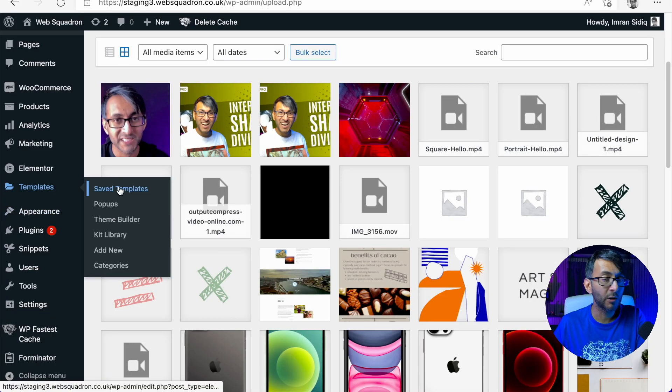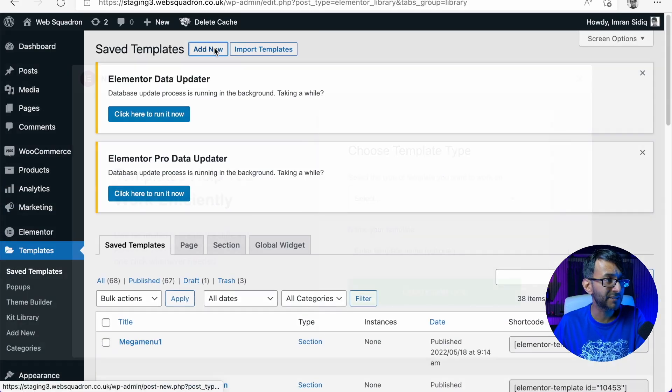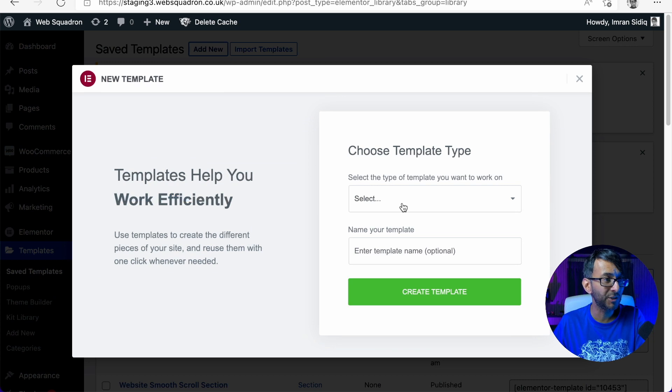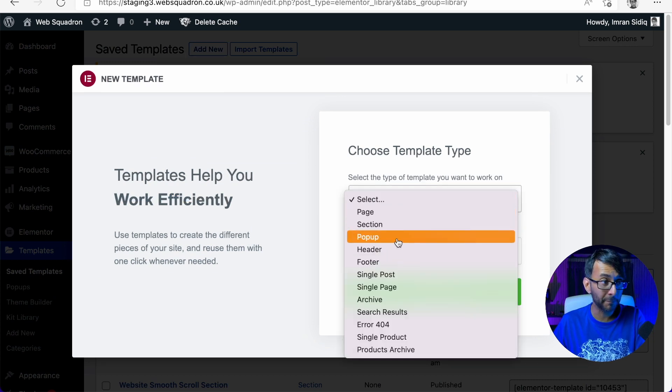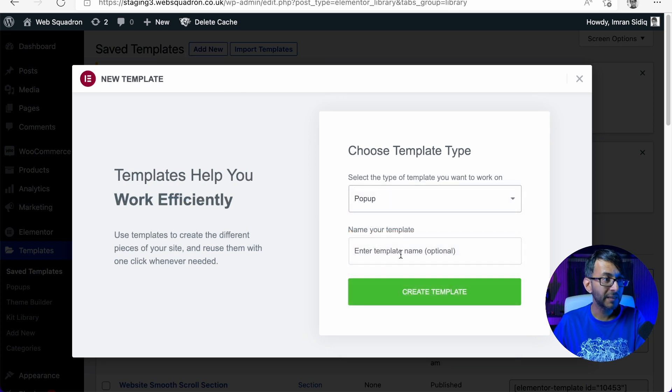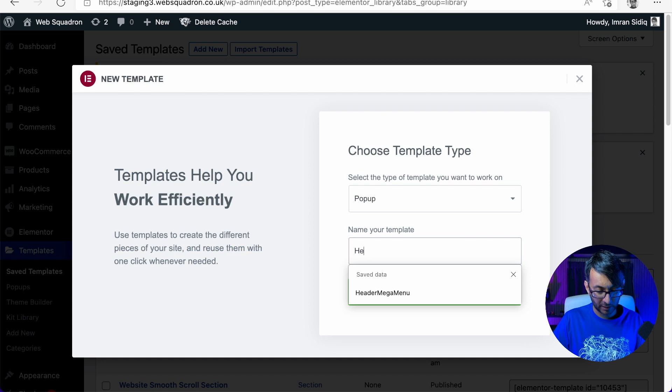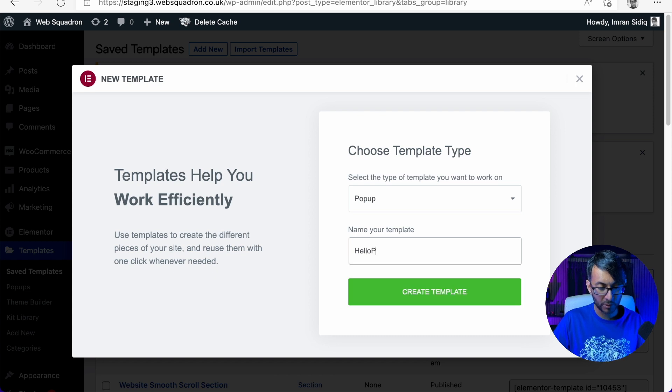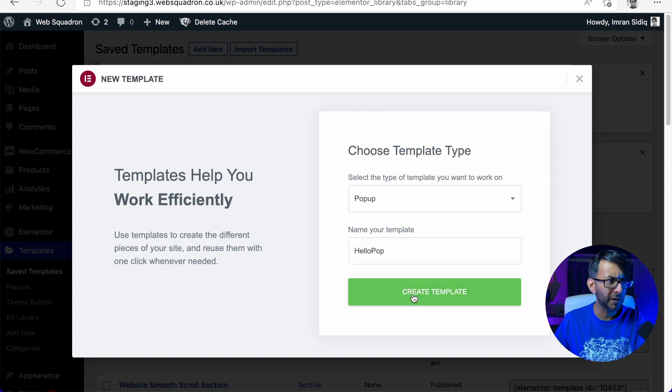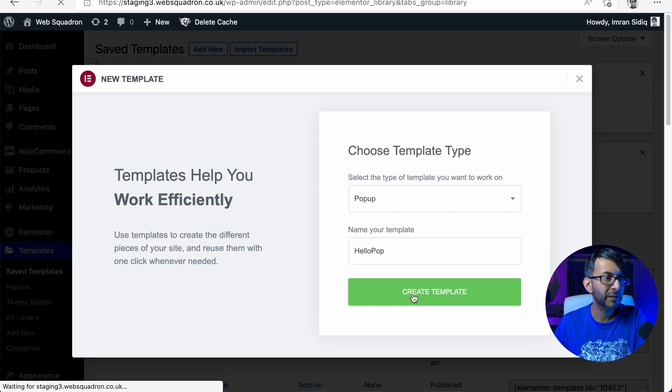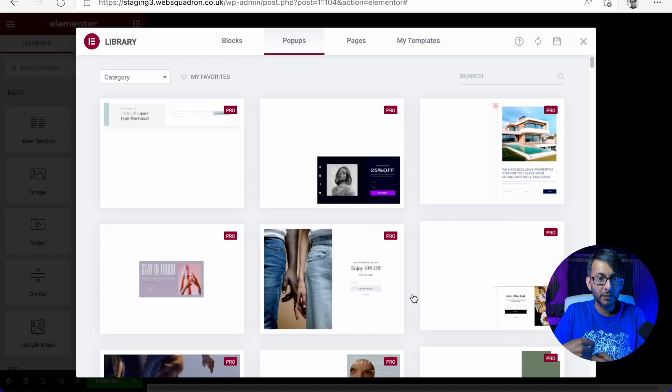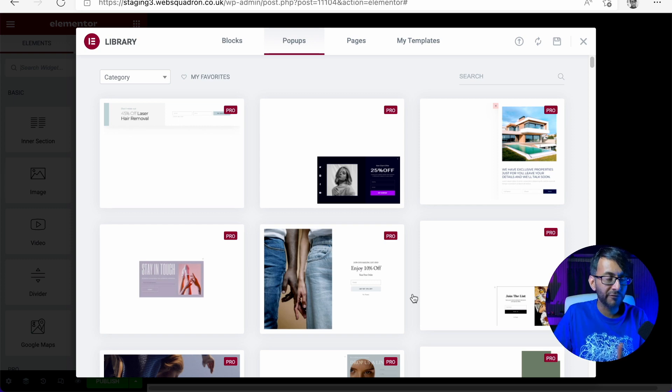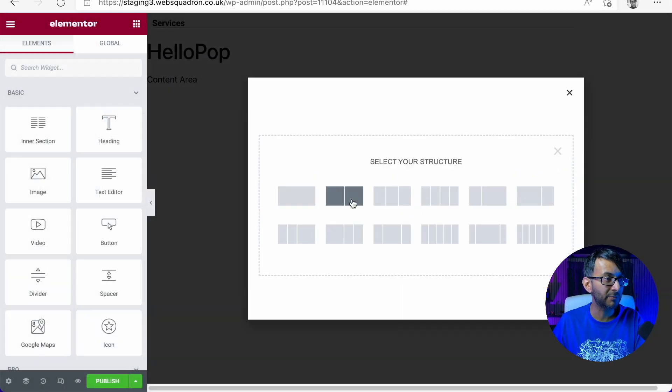So what we're going to do is go over to our templates and we're going to add a new template, it is going to be a pop-up and we are going to call this template hello pop. You would give it a proper name, go for what works with you. This is going to be the pop-up that appears that shows the full video.